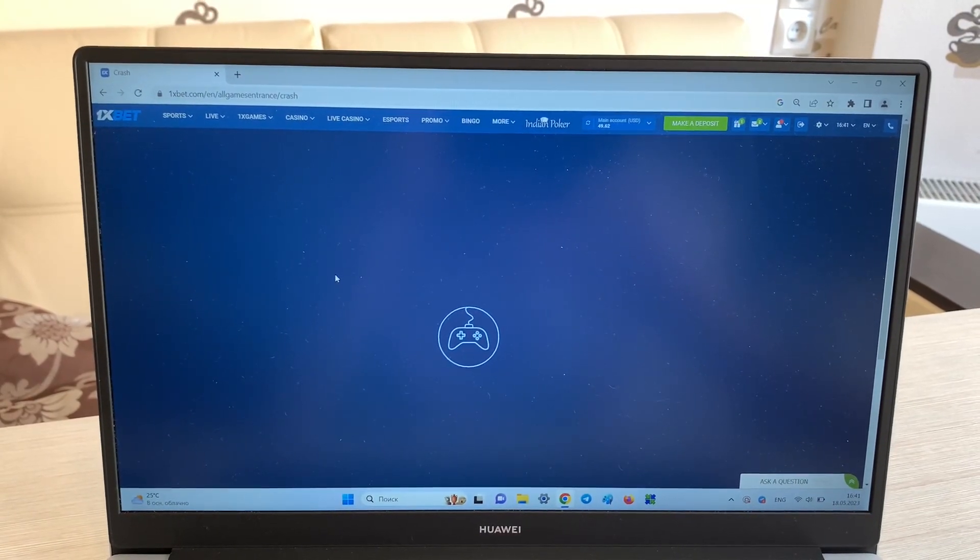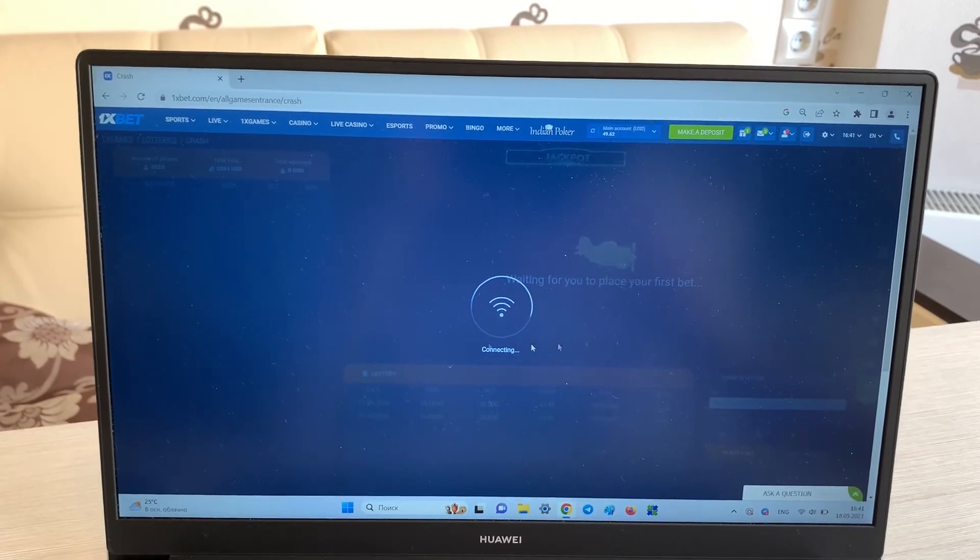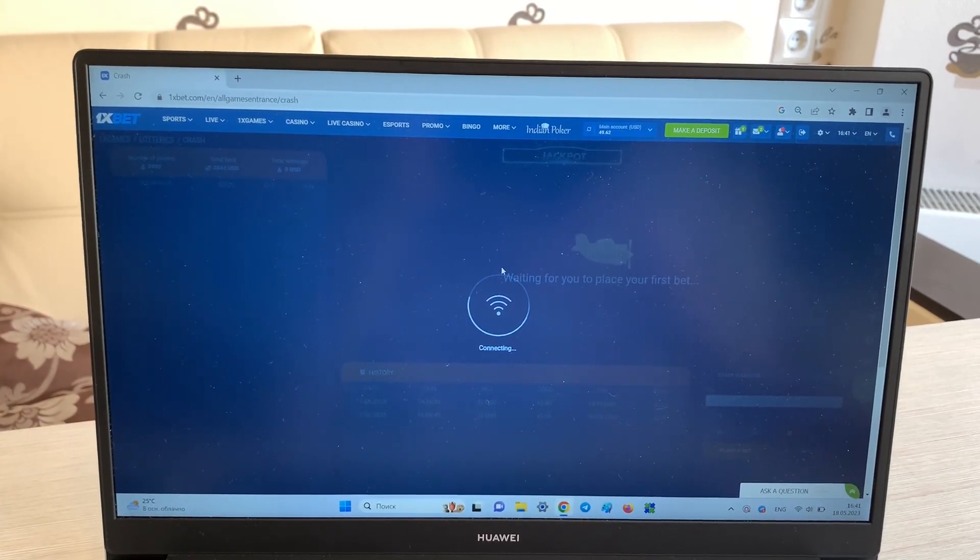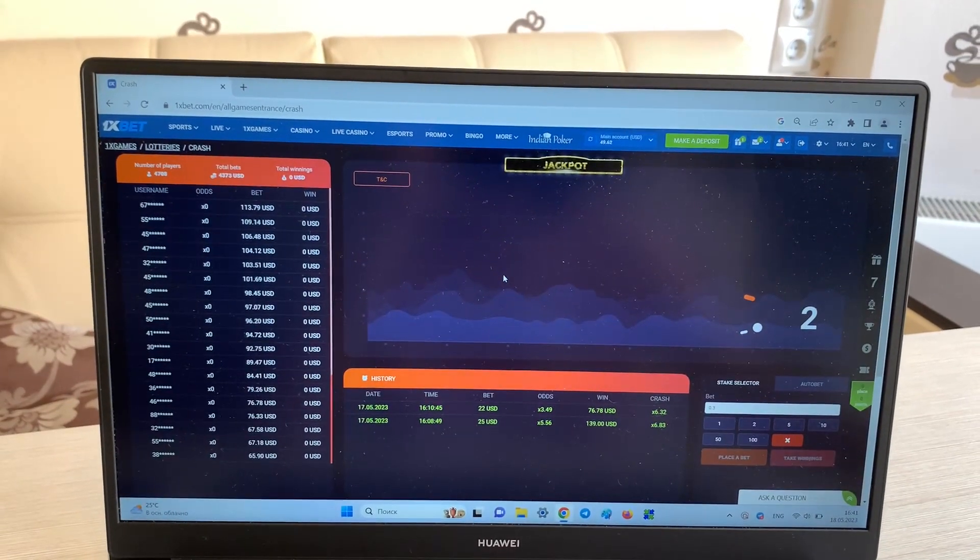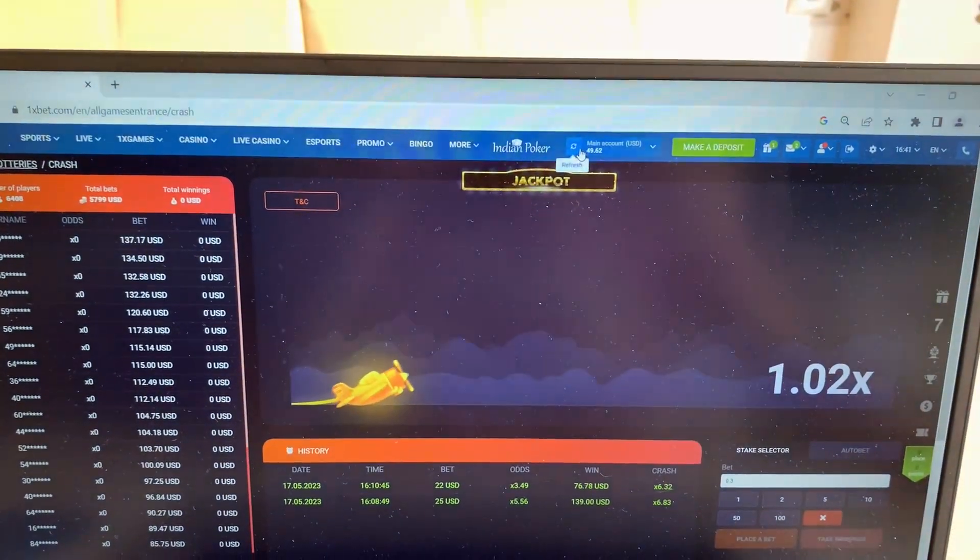Enter 1xbet.com in Google Chrome. Look, this is my account, you see.